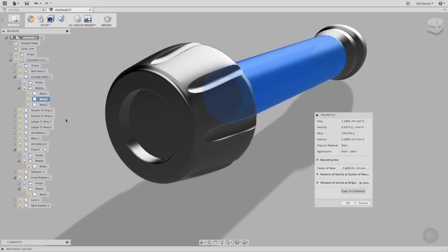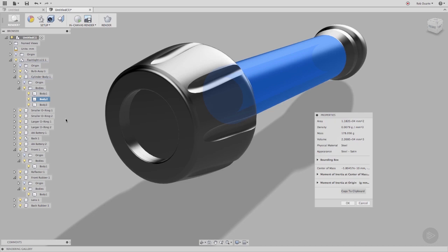Some of the properties that appear here, like mass and density, are directly related to the physical material for this body. That's why physical materials exist in Fusion 360, to be able to determine the real-life weight of a body or to simulate stresses upon it. This particular body has a physical material of steel and an appearance called steel satin.